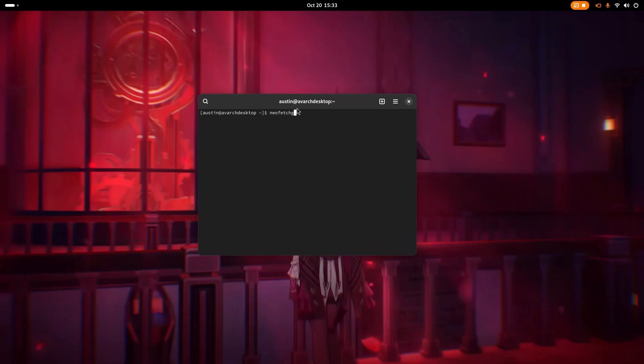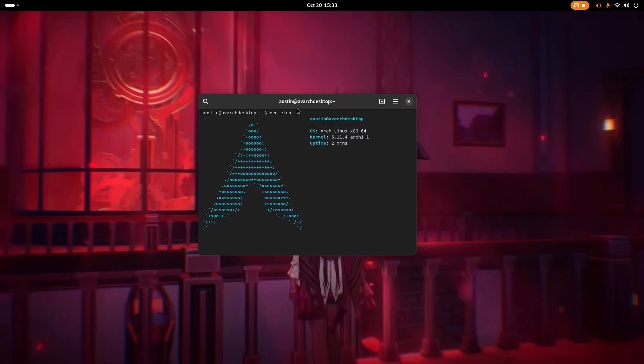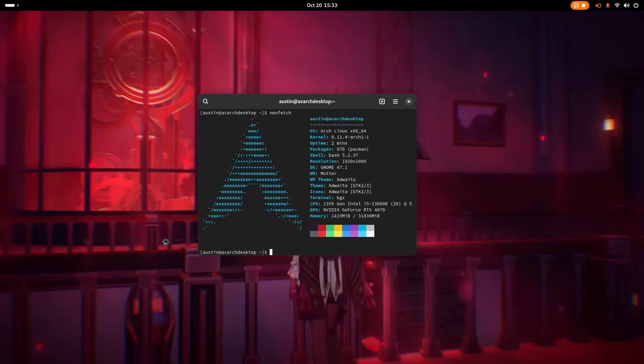Alright, so the first thing I want to do is show everyone the specs. Here we go, Arch Linux user by the way. Have a look at the specs.